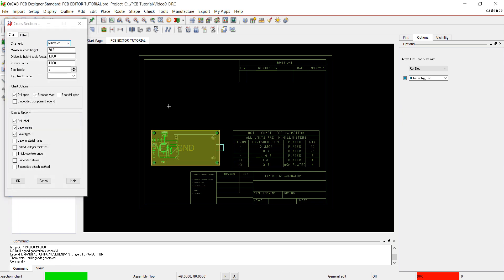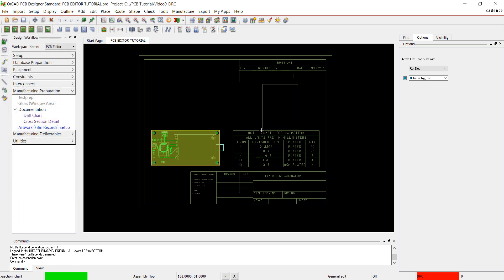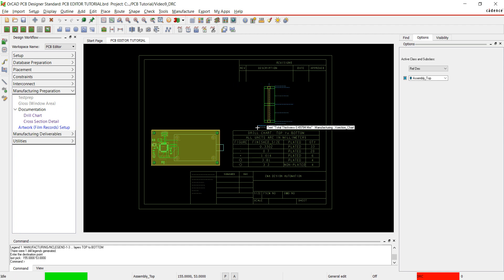Select Cross Section from the design workflow. Set the text block to 3. Click OK and Click to Place.